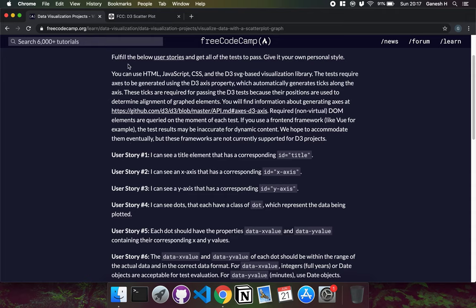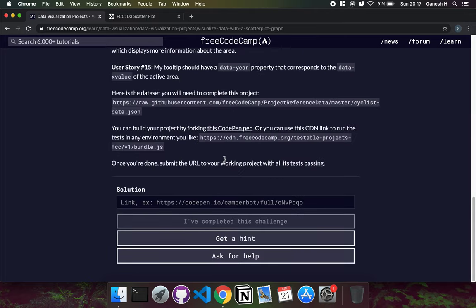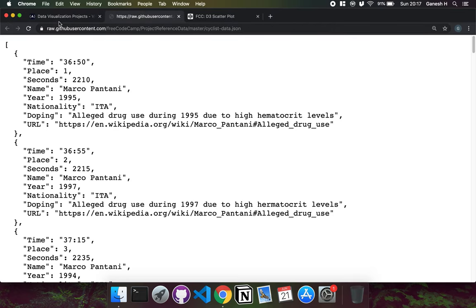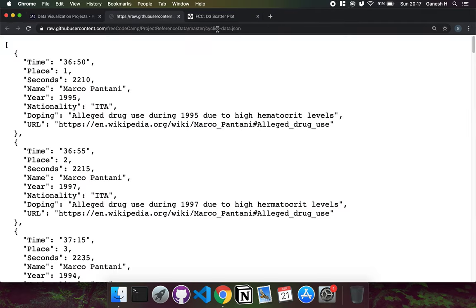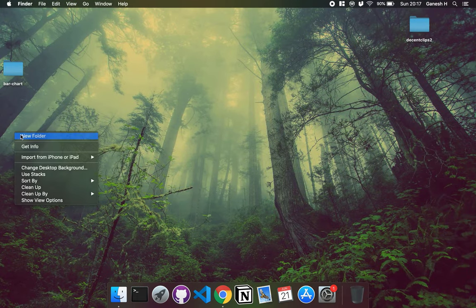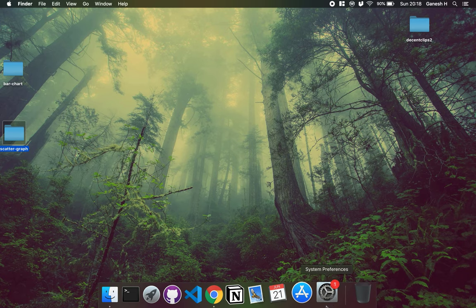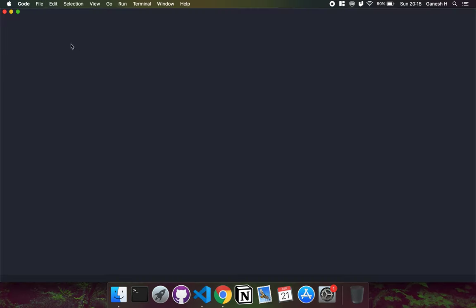We have to fulfill these 15 user stories. First we'll import the JSON data stored here, then create an SVG canvas and fulfill the user stories by drawing a scatterplot from this data. I'm going to create a new folder and call it scattergraph, then open it up in Visual Studio Code so we can get started.